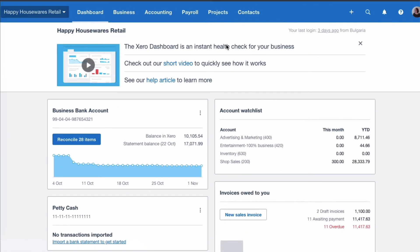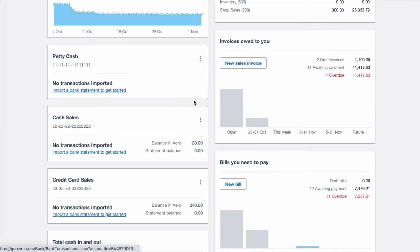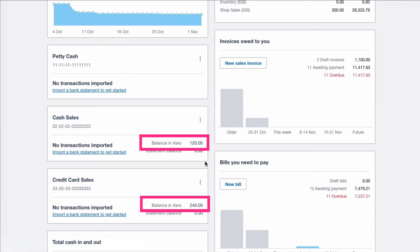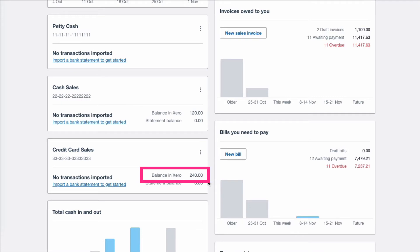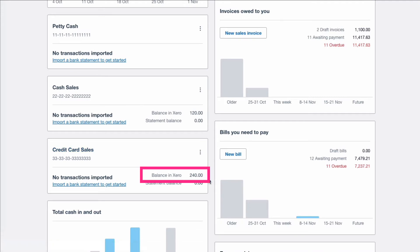Let's go to the dashboard and see what that has done. We can see that these bank accounts have a balance. In our cash sales — in our cash register, if you like — we will have £120. In our credit card money due to us from the credit card company, we have £240.